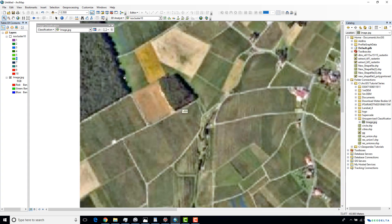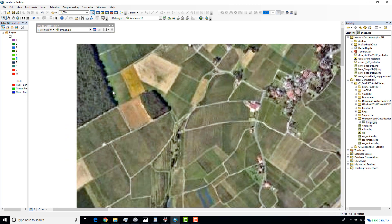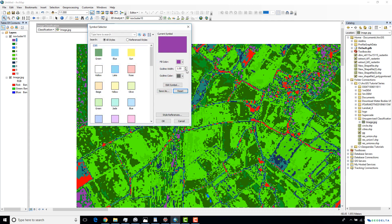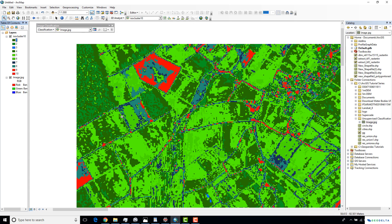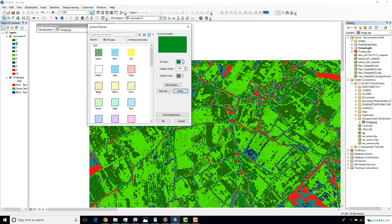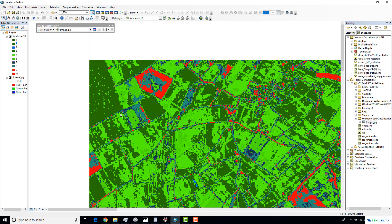If I zoom into these corners, the dark forested areas are getting classified in purple color. I'm going to assign the same dark green forest color to those purple regions as well. And class number two I'm also going to classify as forest.